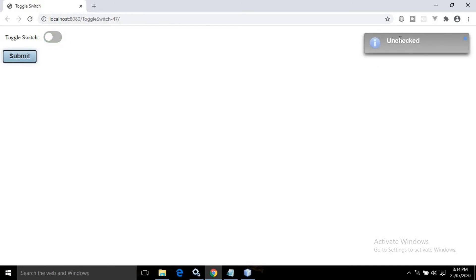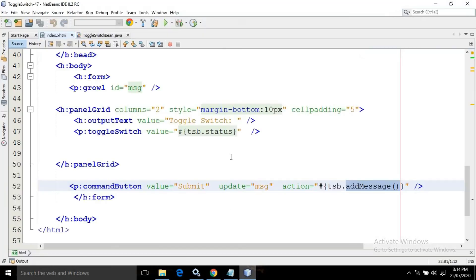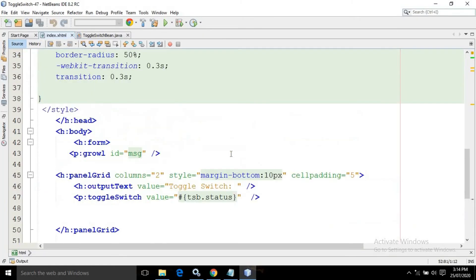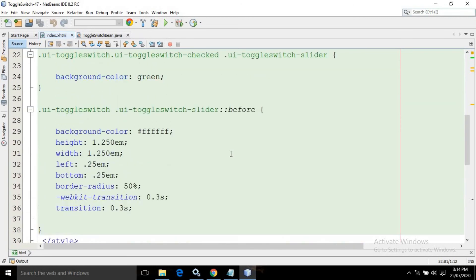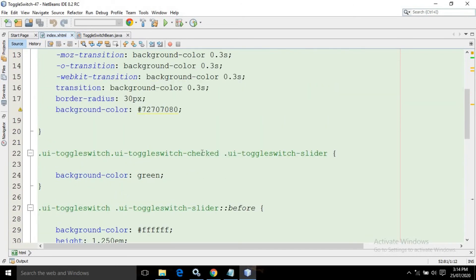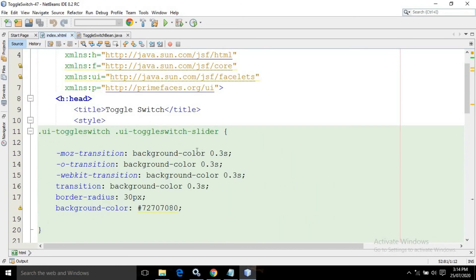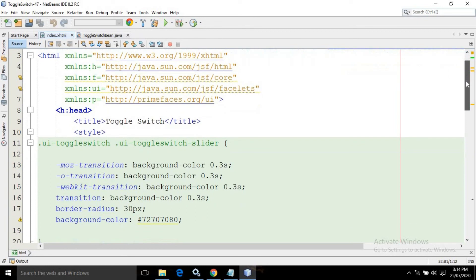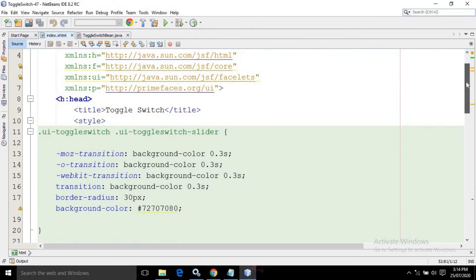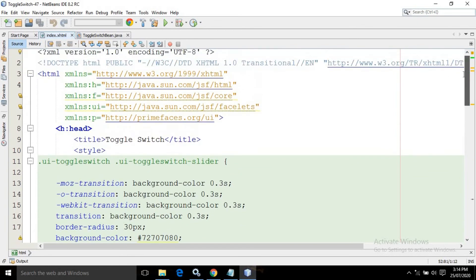Now let me show you the style used to change the toggle switch color for on and off. This is the code written in the style section — these are normal CSS selectors. If you know CSS you can understand this.